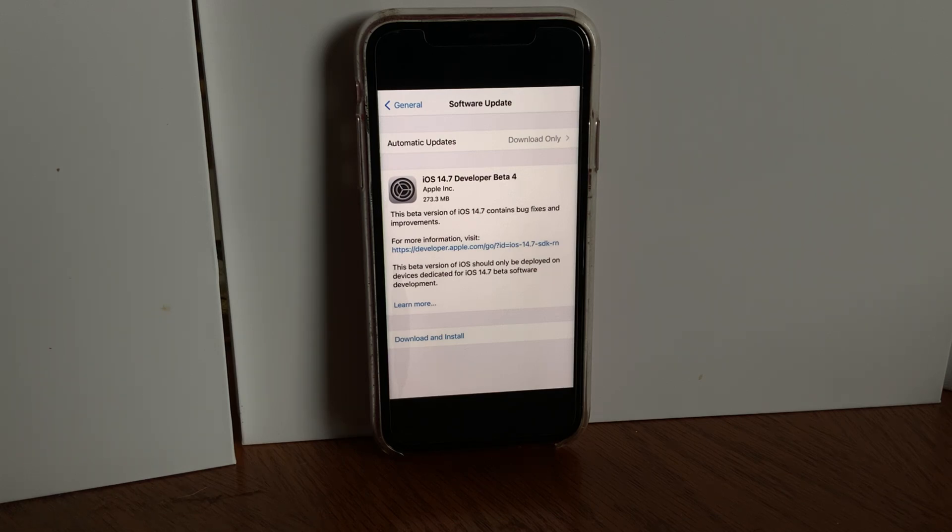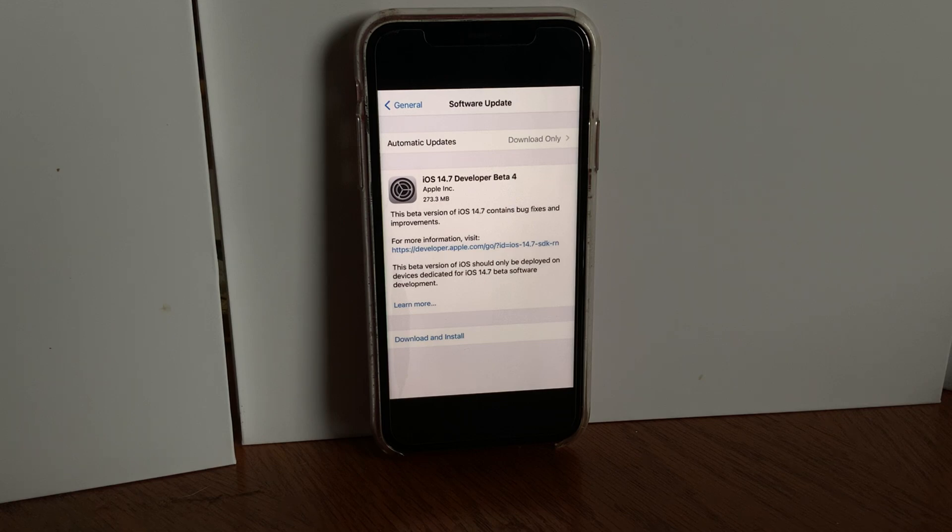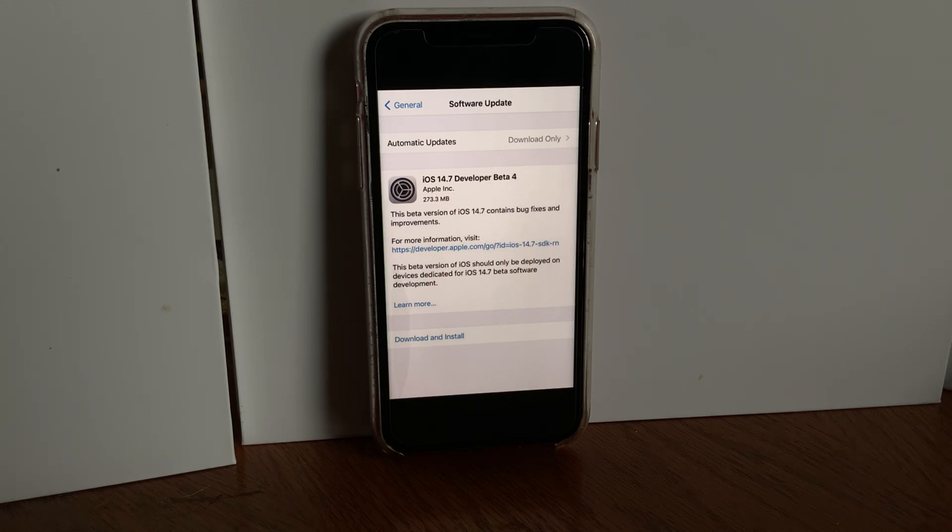You can find all the updates and build numbers in the description. If you're on the Discord server or follow me on Twitter, I posted that the iOS 14.7 update was out and replied with all the build numbers.